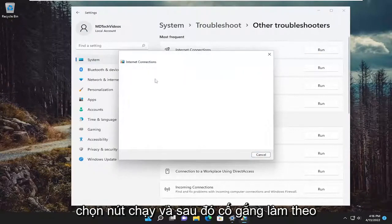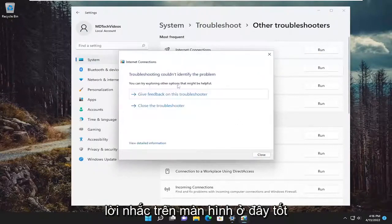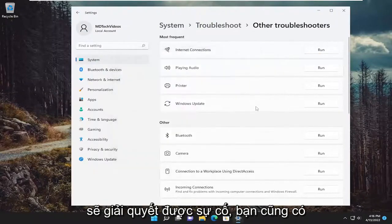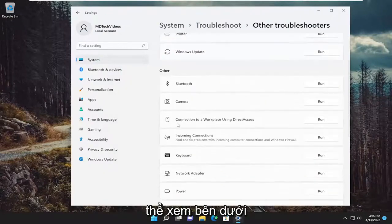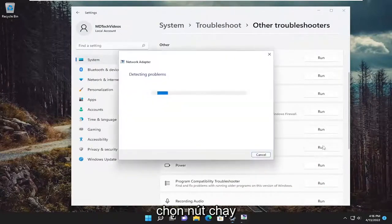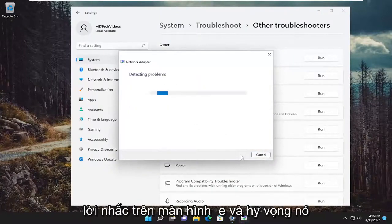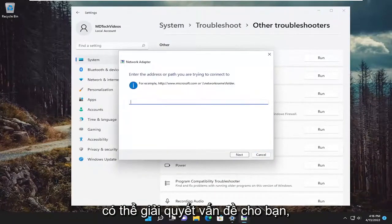Attempt to follow along with the on-screen prompts here as best as you can, and hopefully that would have resolved the problem. You can also go underneath other and go down to network adapter and select the run button. Follow along with the on-screen prompts and hopefully it can resolve the issue for you.